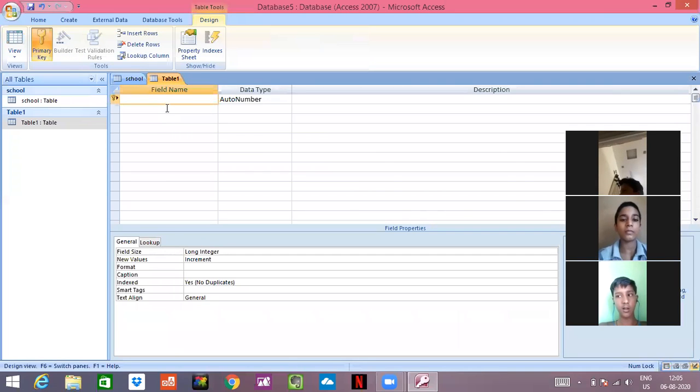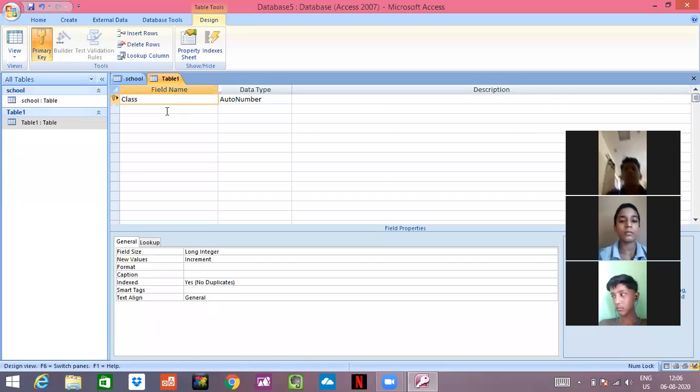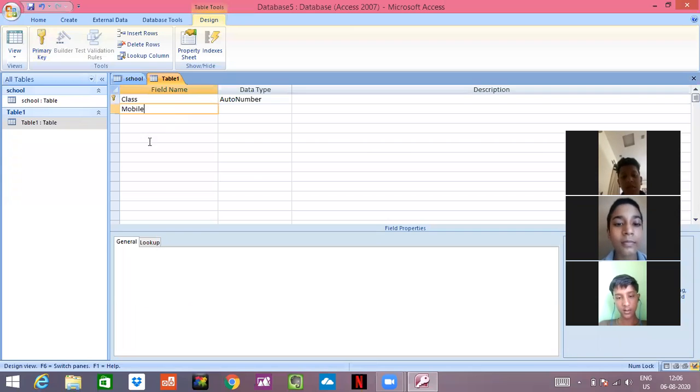What we will be writing here, we will write class and mobile number. This we have studied earlier only.